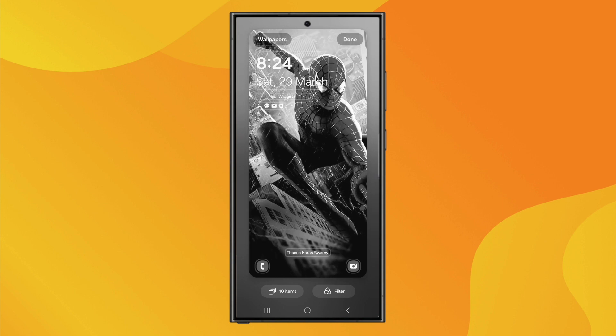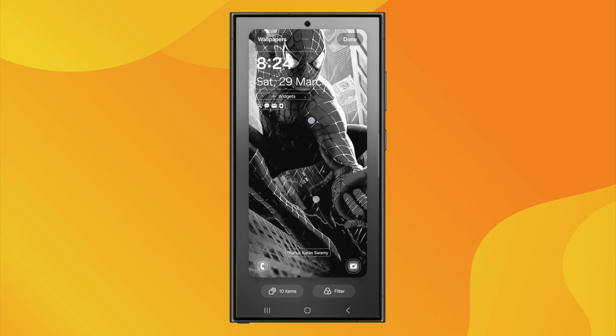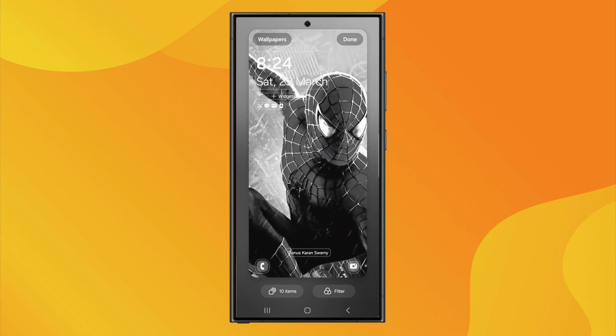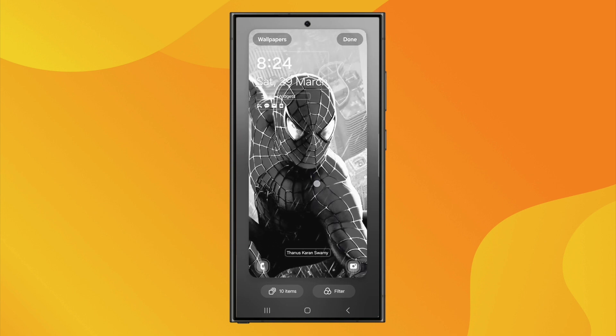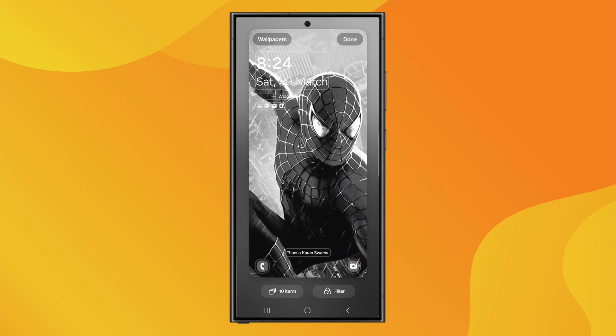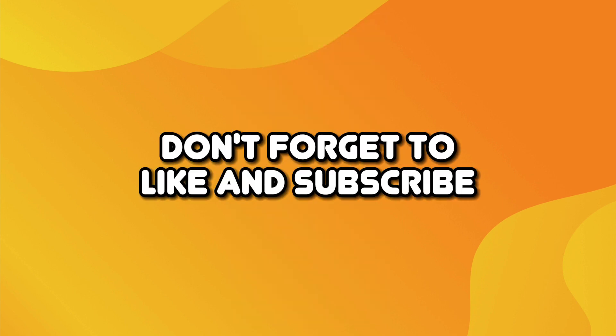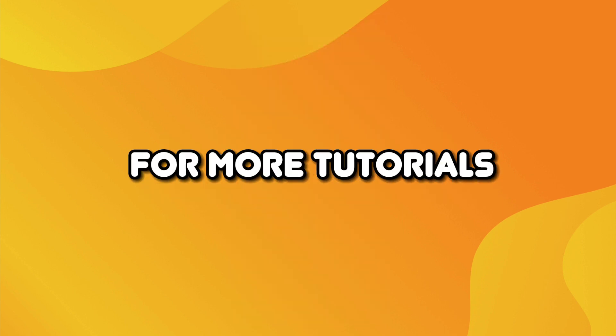Now, each time you lock and unlock your phone, the wallpaper will change in the order you set. And that's how you can set a slideshow or dynamic wallpaper on Android. If you found this video helpful, don't forget to like and subscribe for more tutorials.